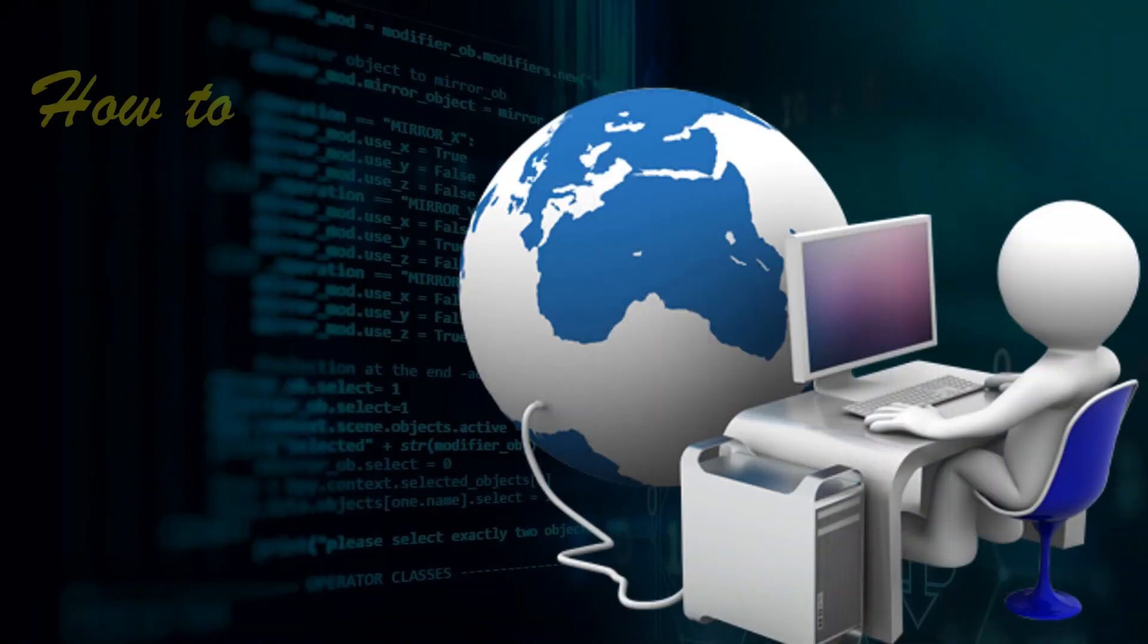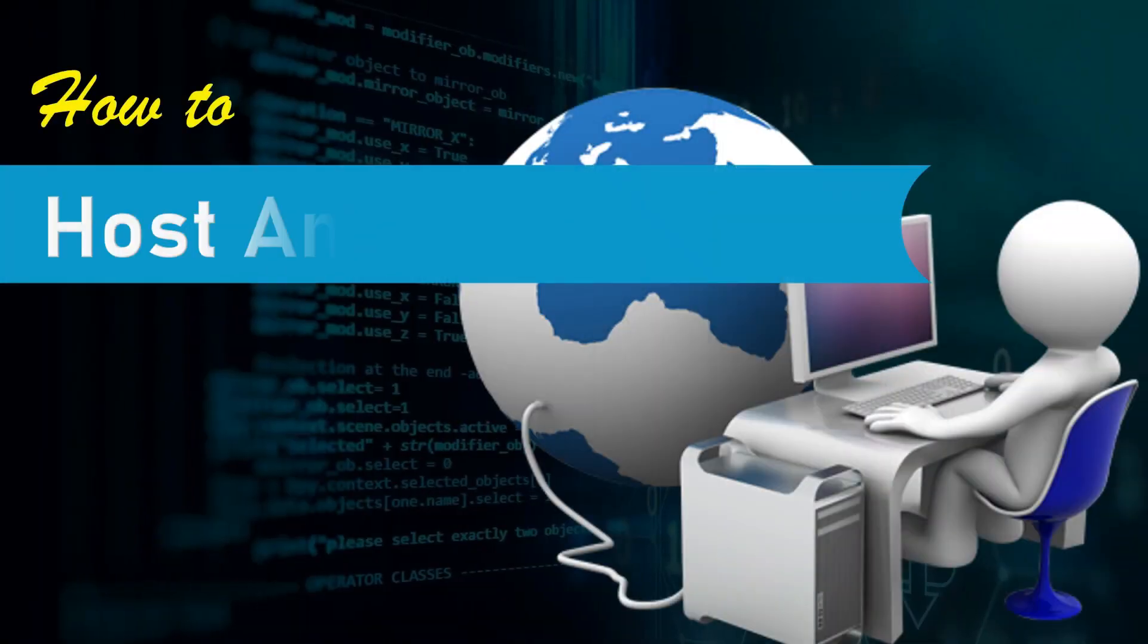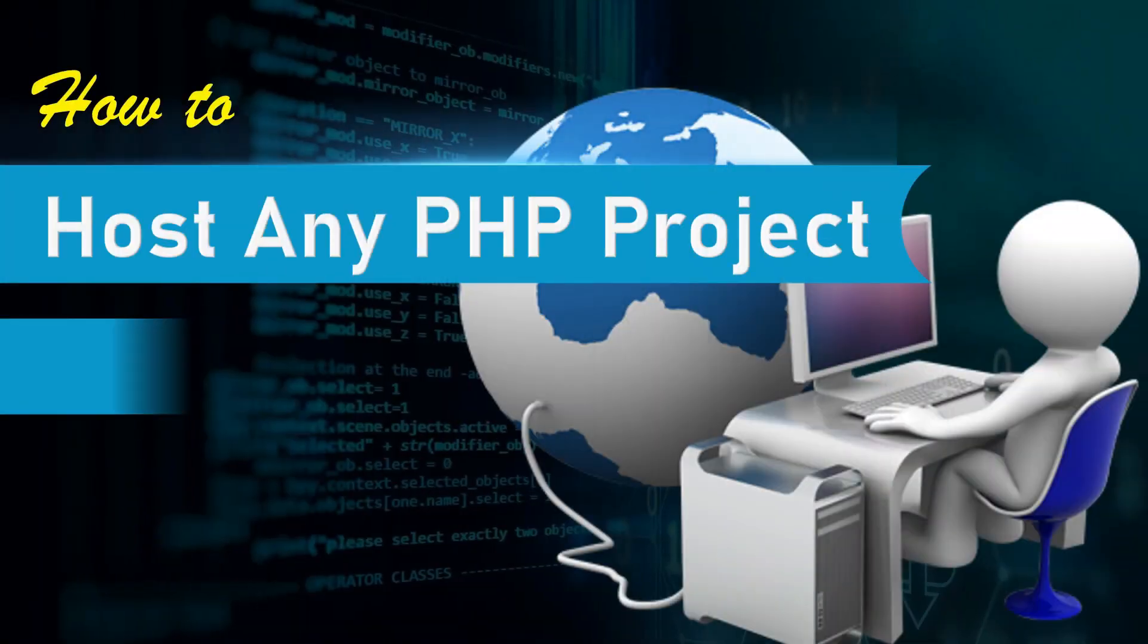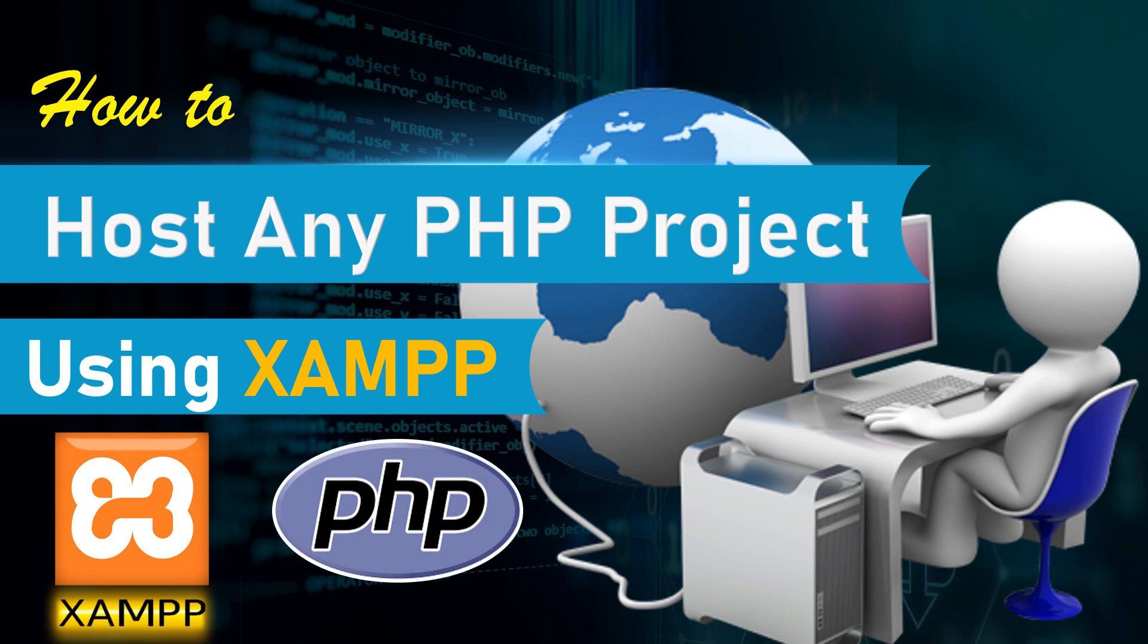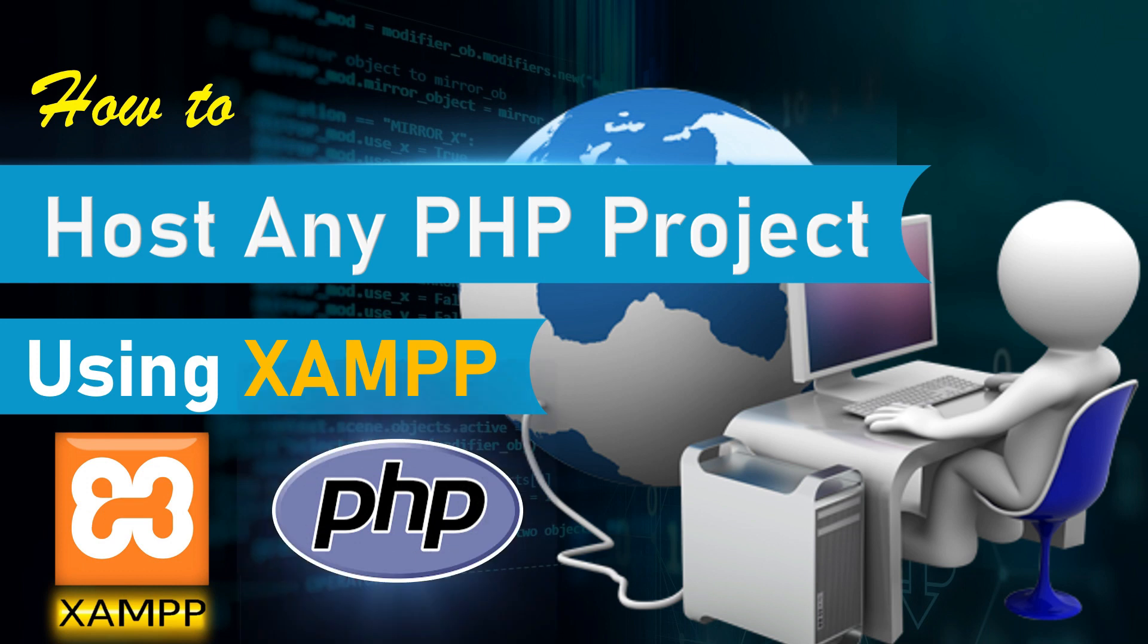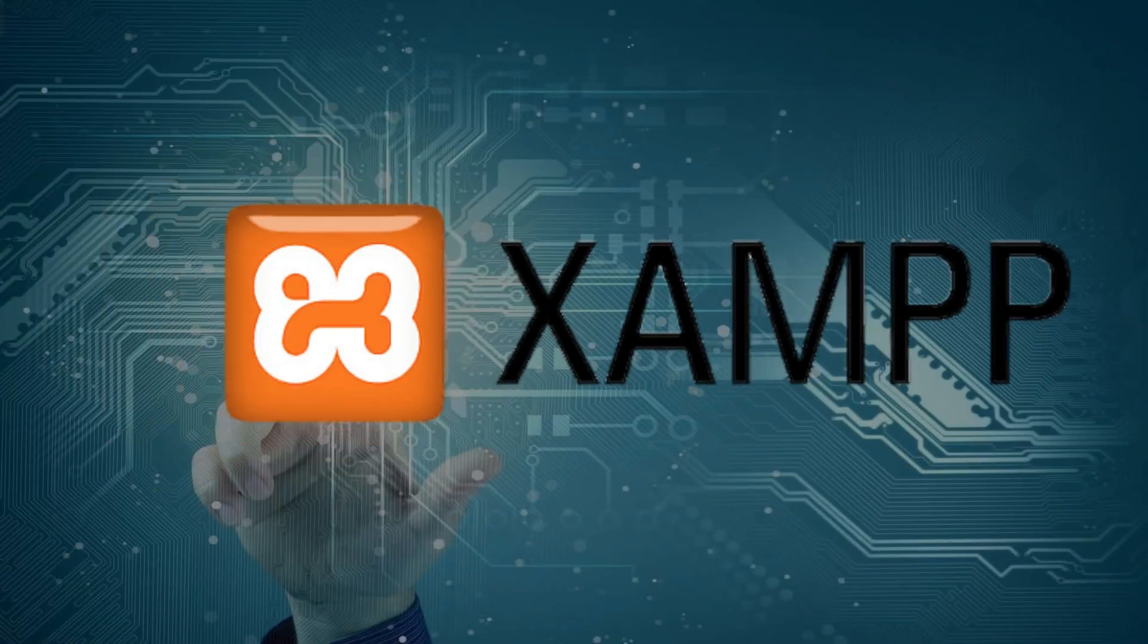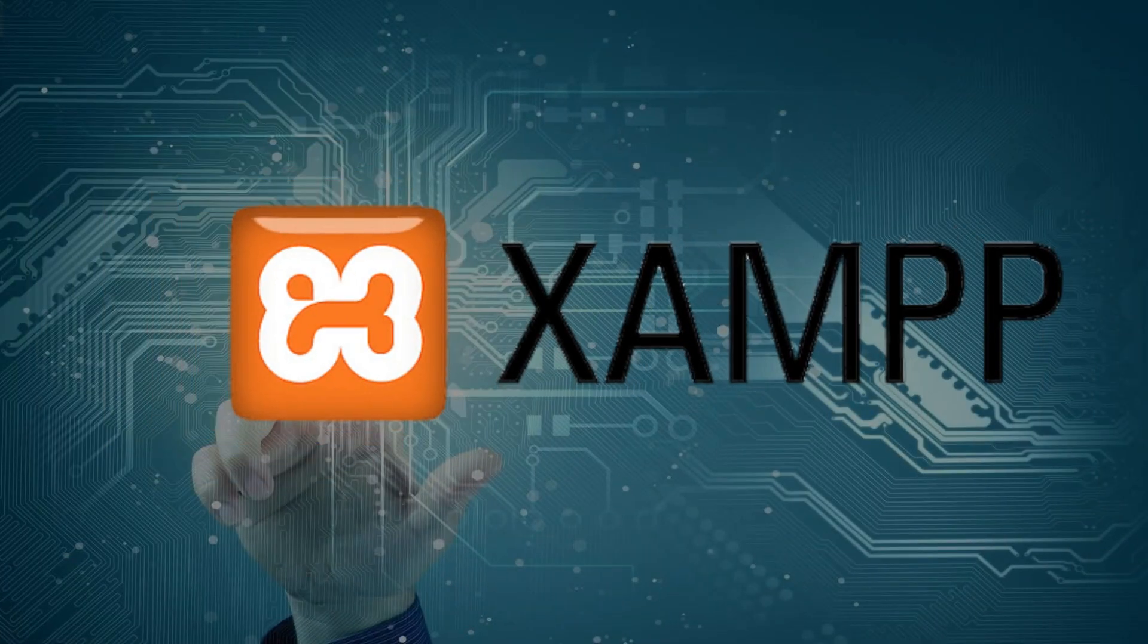Hello and welcome to another video. In this video I am going to guide you step by step how you can run any PHP project using the XAMPP software. So first you will have to install the XAMPP software.